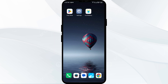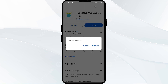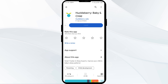The fifth solution is to uninstall and reinstall the HuckLibrary app. Go to the Play Store, search for the app, and select Uninstall. Once uninstalled, reinstall the app by clicking on the Install button.